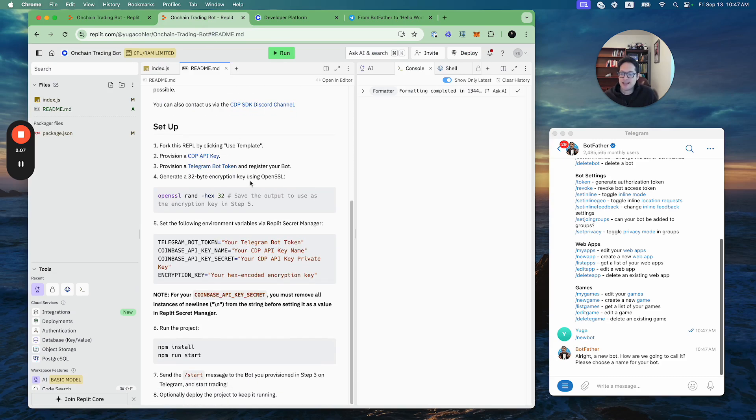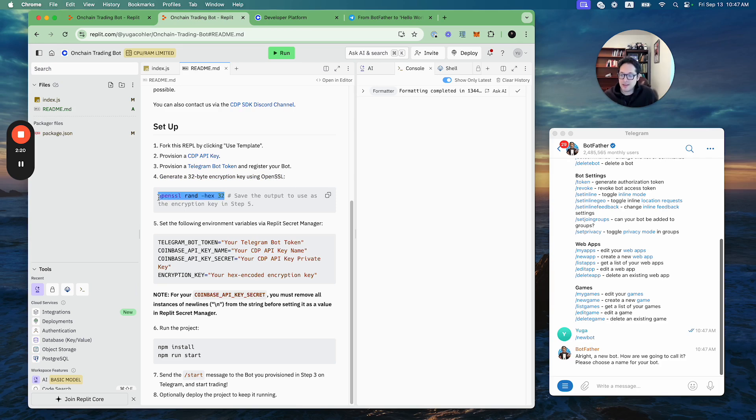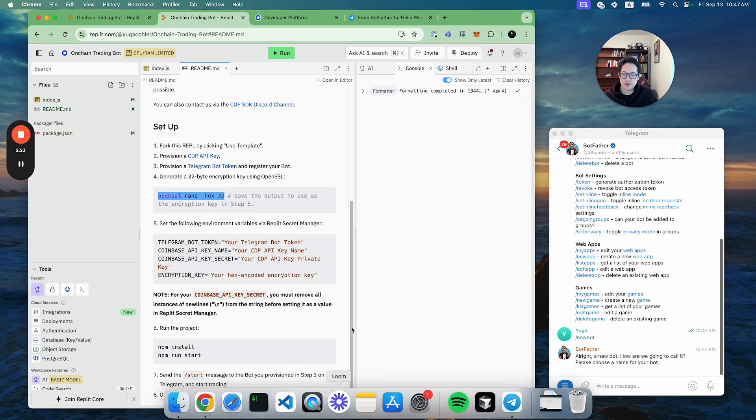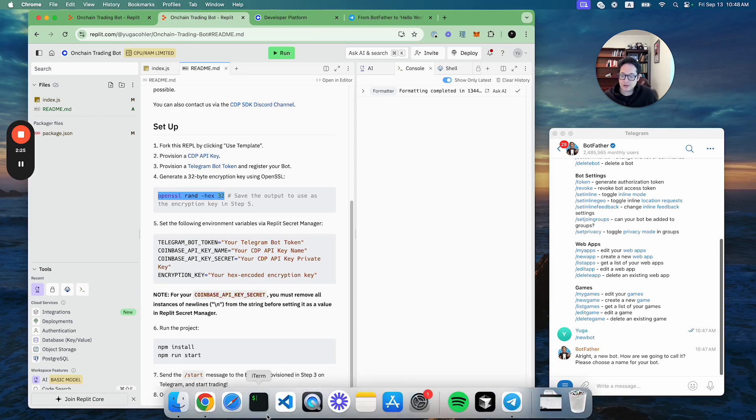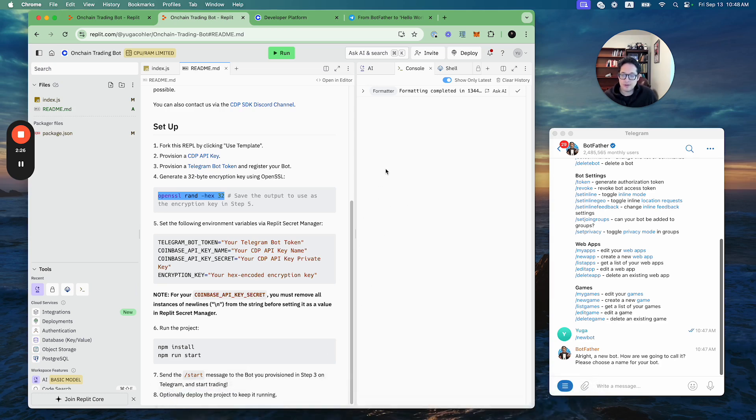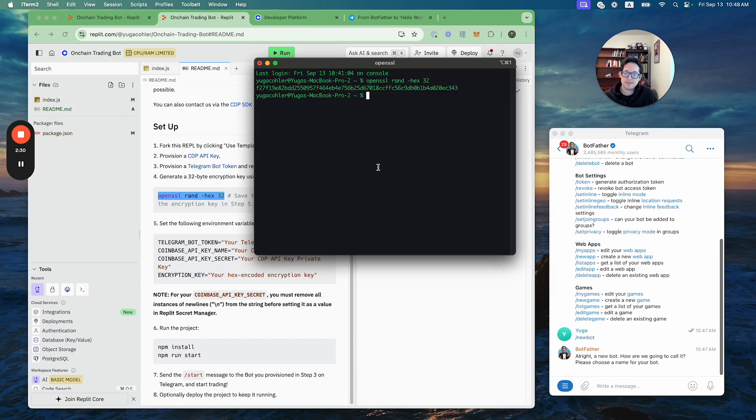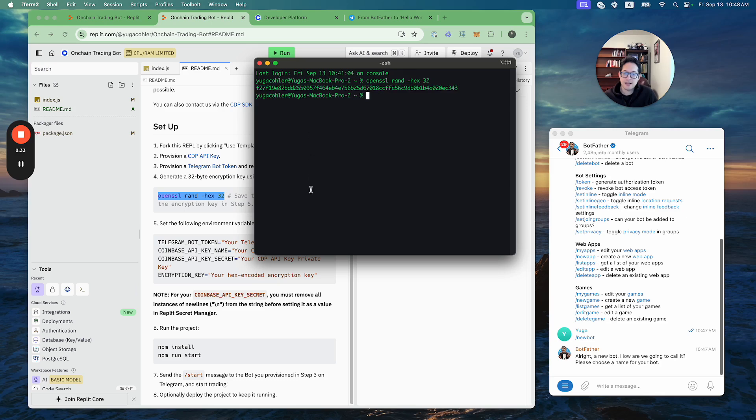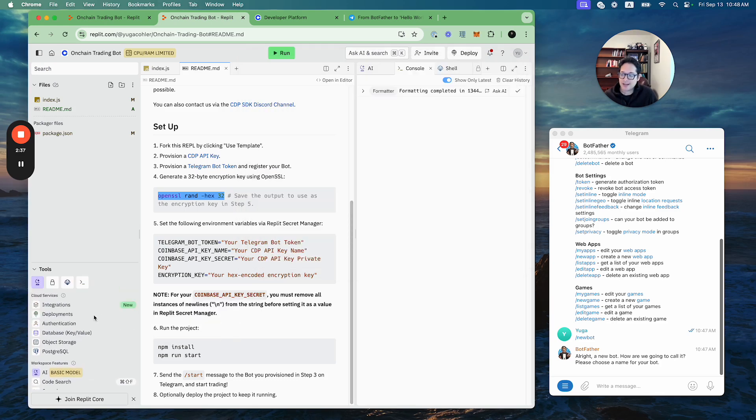The last step before we get the bot running is you want to generate a 32-byte encryption key. This is for storing your keys very safely in an encrypted fashion at rest in the Replit DB. All you have to do is run this command in the terminal, which you can even do in Replit, but I'll just do it on my own computer here. So if I just type this, boom, okay. You're going to take this, copy and paste it.